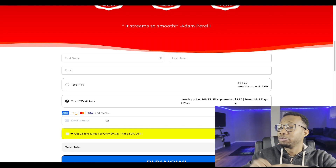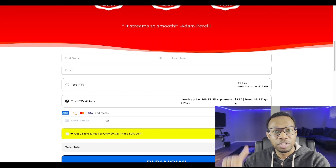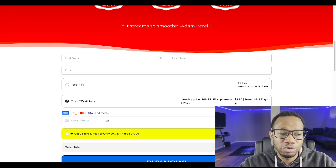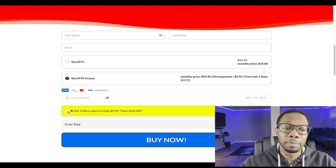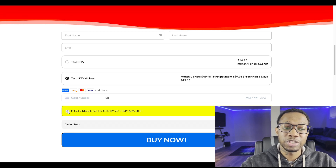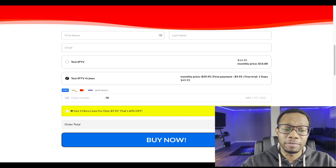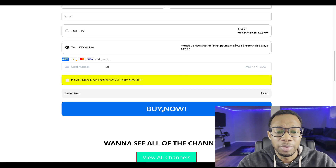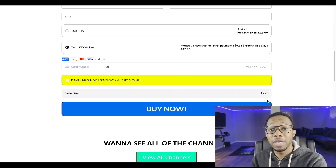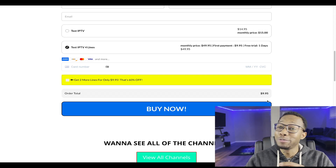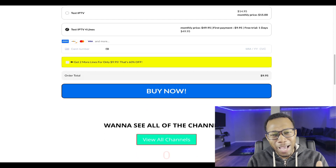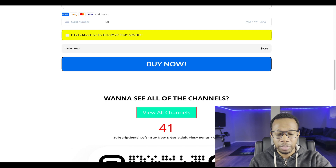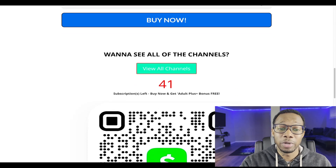What that means is: as soon as they pay, for one whole day — 24 hours — they don't get charged, just to see if they like the service. When they do get charged they're only going to get charged $10, which is a super deal. Then as soon as that 30 days is over they're going to be charged $49.95. This all happens automatically — you do not have to go chase the customer down. Once they put their credit card in it automatically goes: free trial, then $10, then $50. Right here we have the credit card information and the order bump — 'Get two more lines for only $9.95, that's 60% off.'